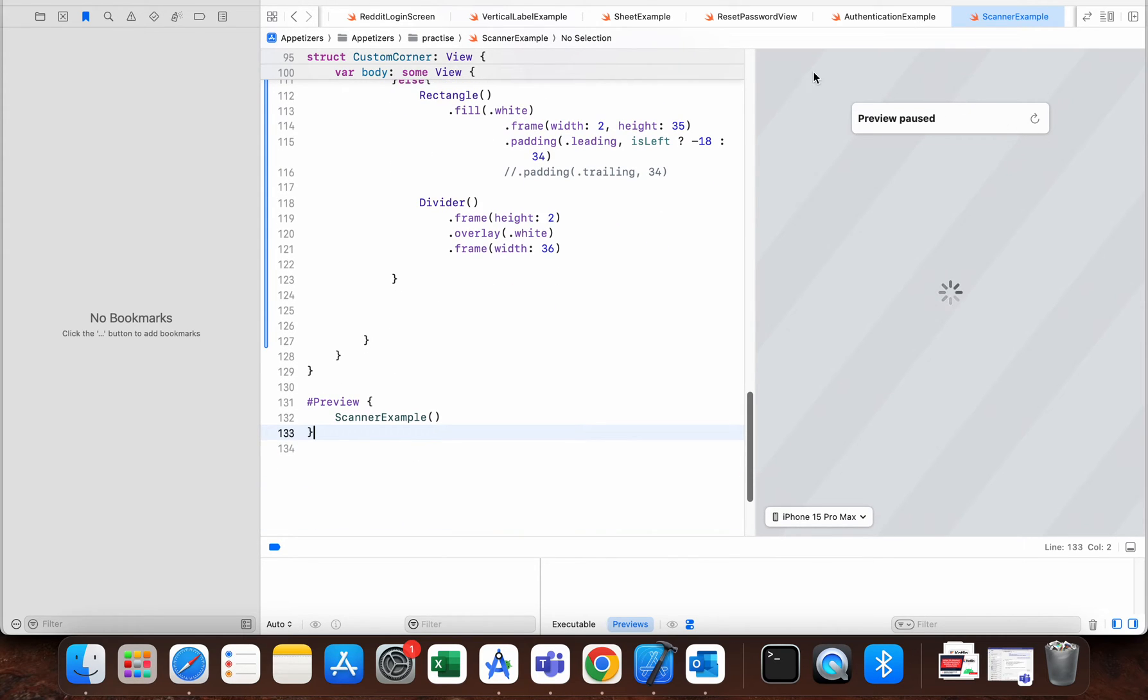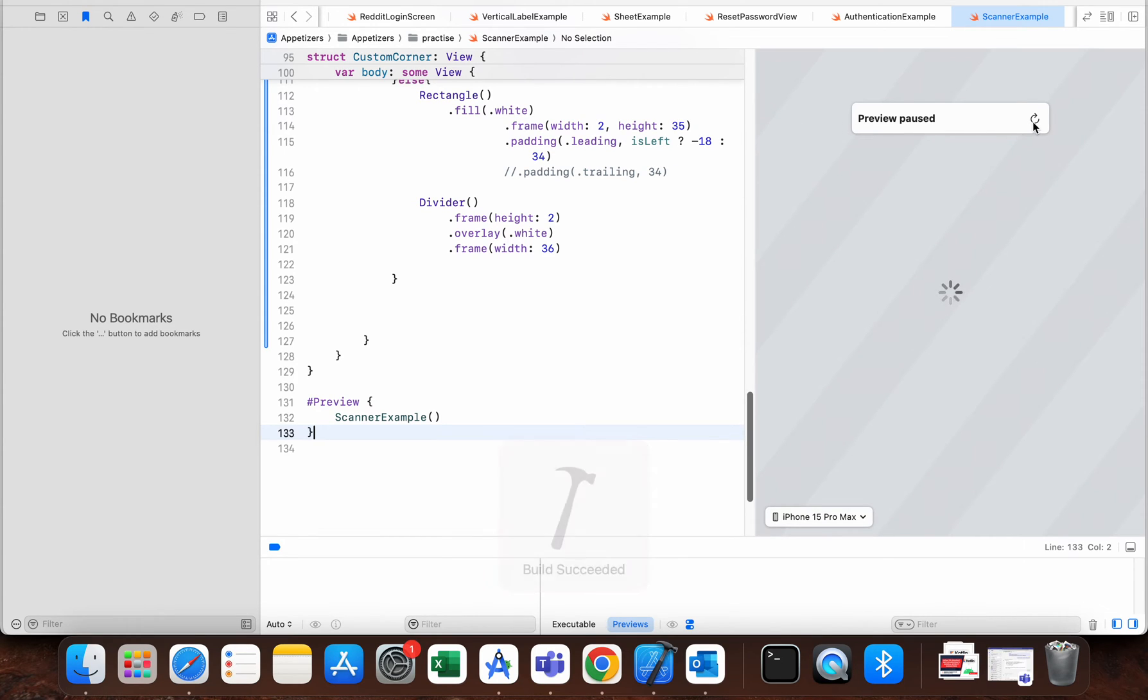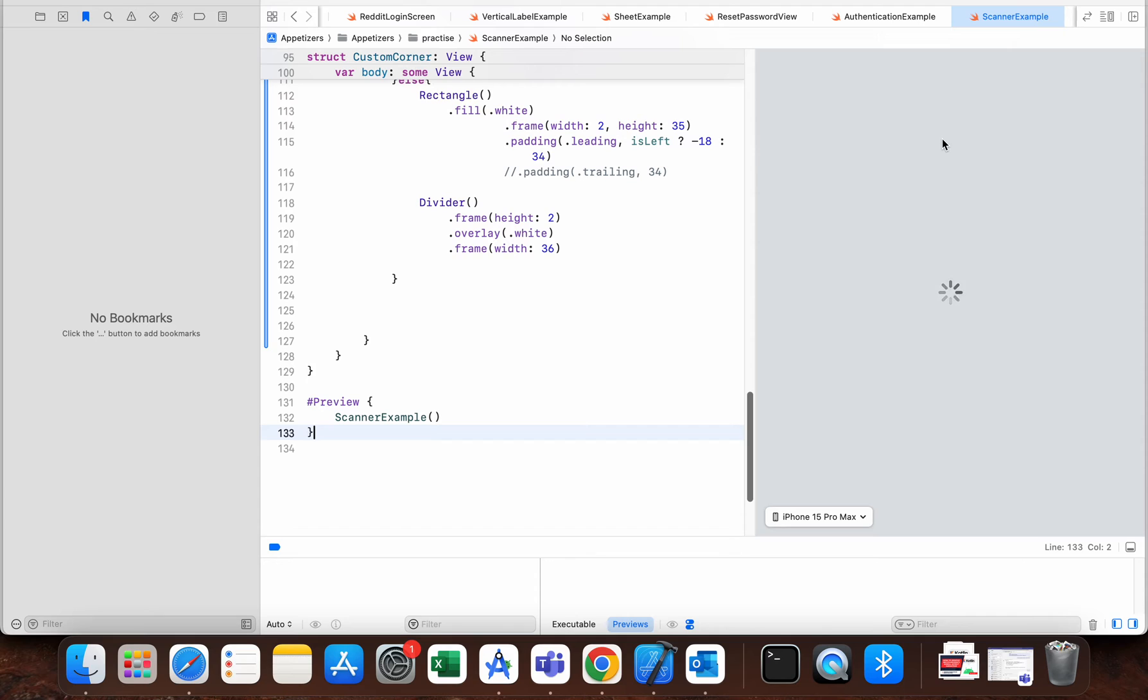And after that, we can try to load preview one more time, and in this case it should work.